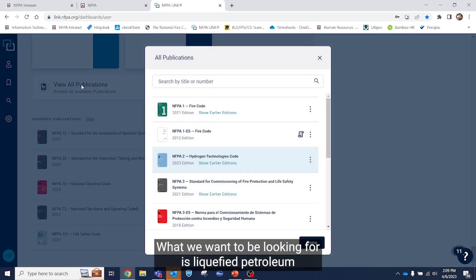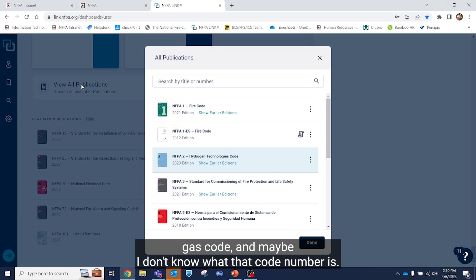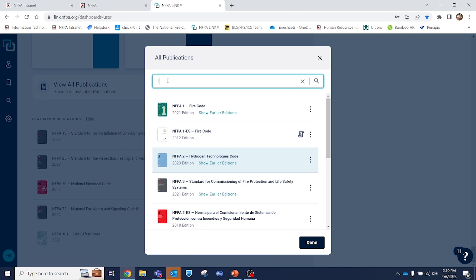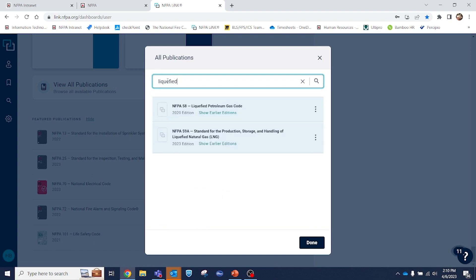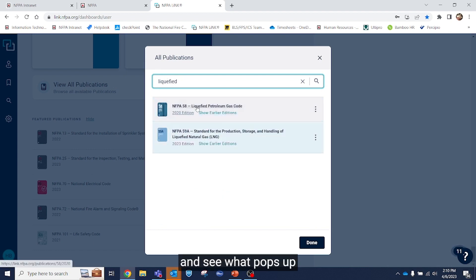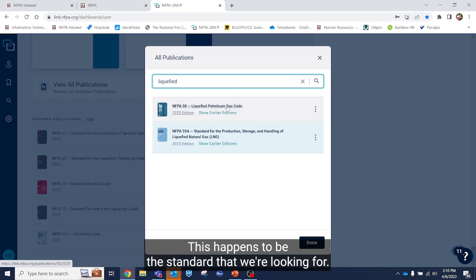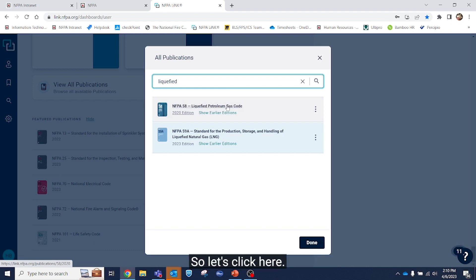What we want to be looking for is the liquefied petroleum gas code and maybe I don't know what that code number is. So what you'll want to do is start typing in liquefied and see what pops up. Right here you'll get NFPA 58. This happens to be the standard that we're looking for. So let's click here.